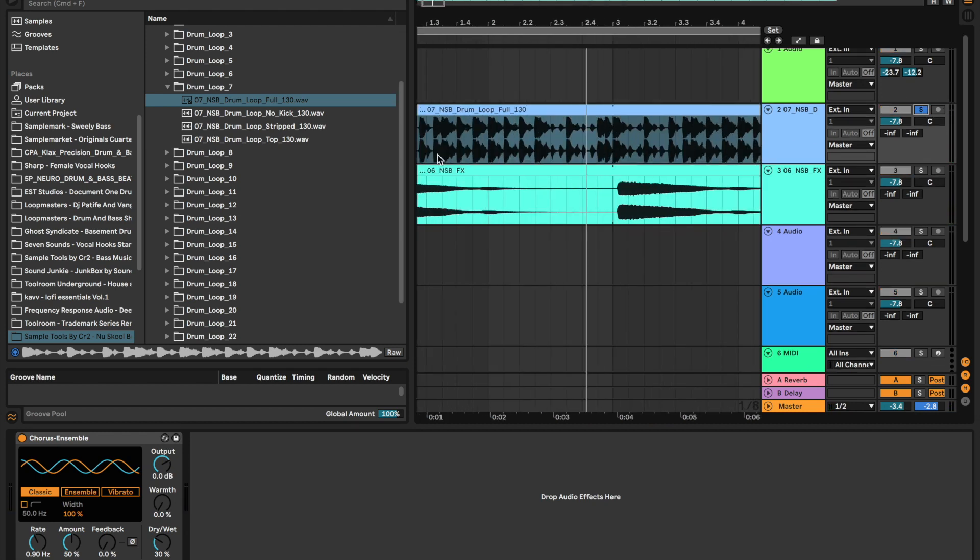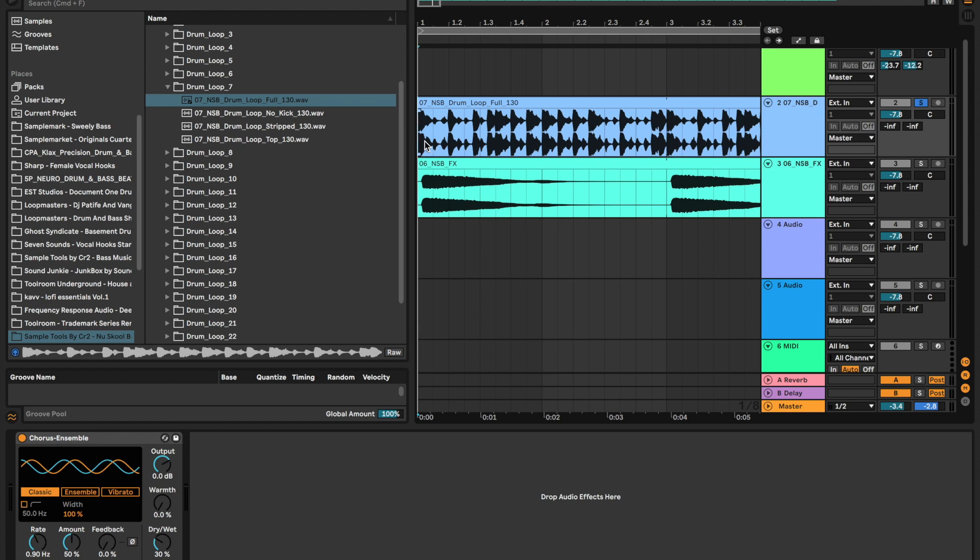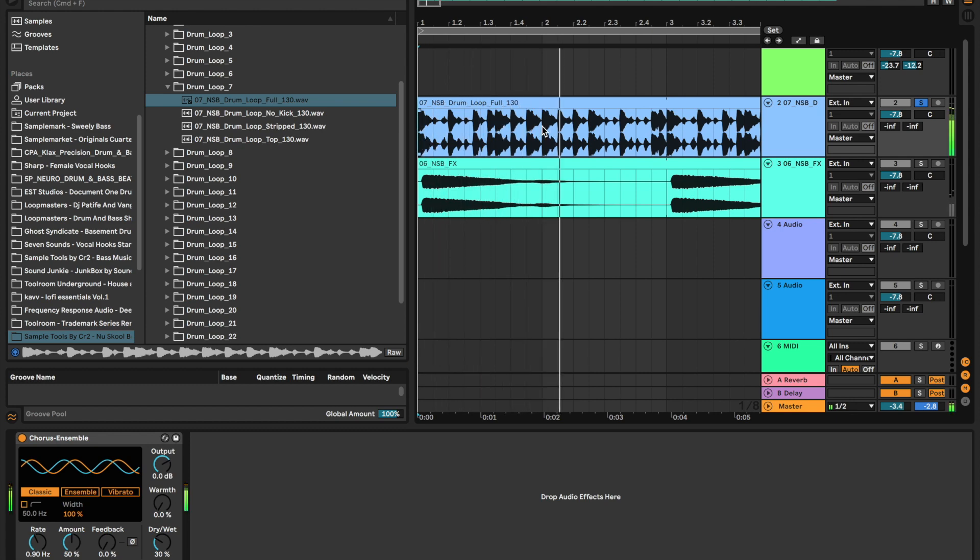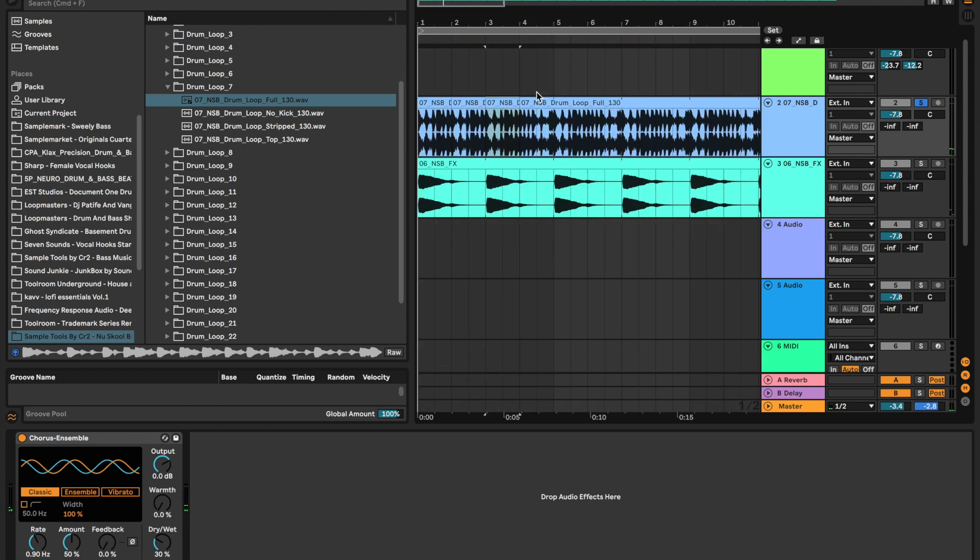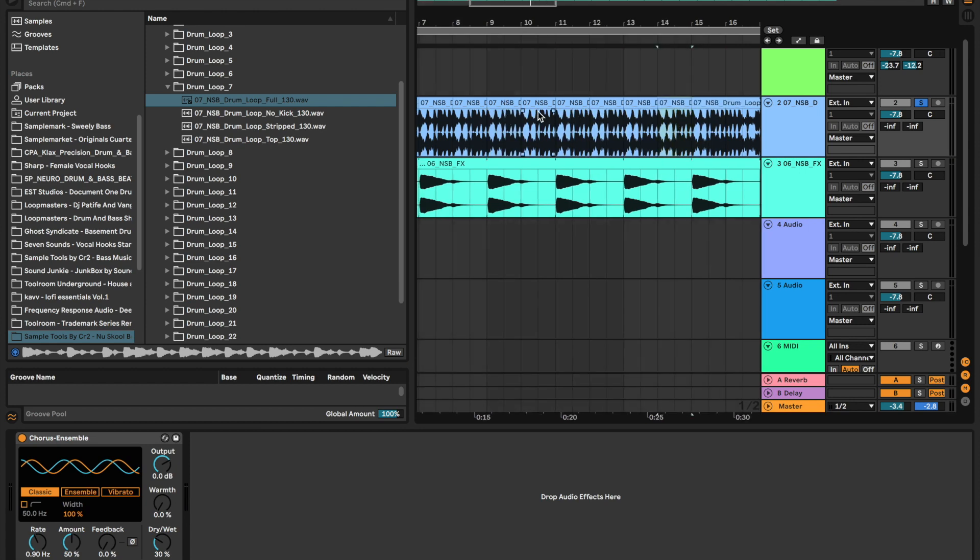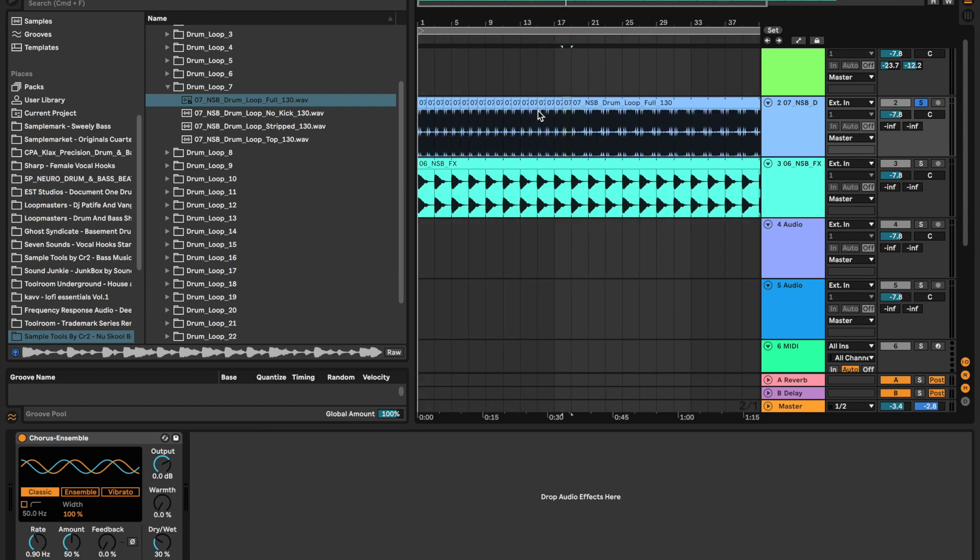So I don't actually like the pattern of this drum loop, so I'm just going to change it. I'm just going to duplicate that bit along because that's how I want it to sound.